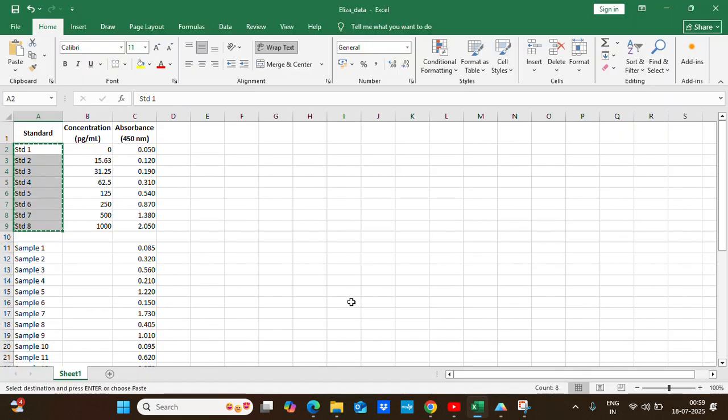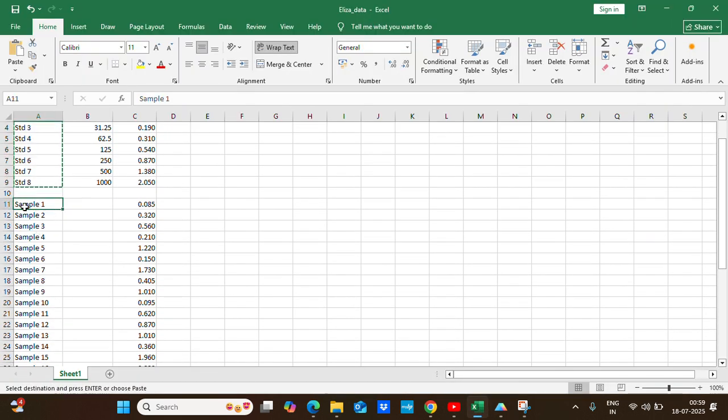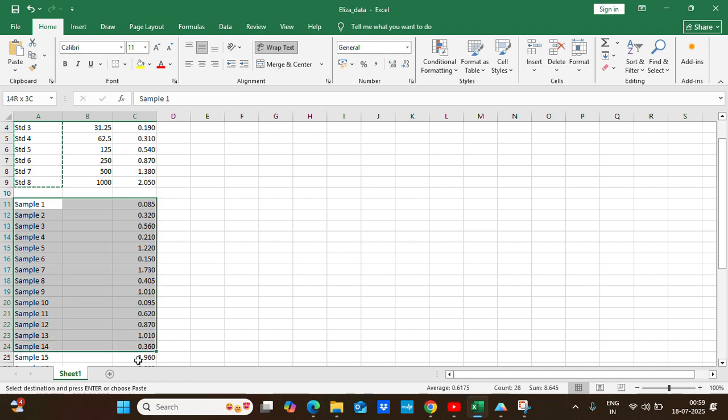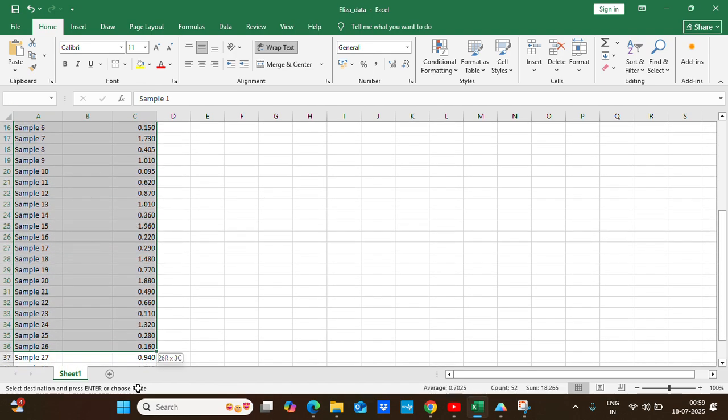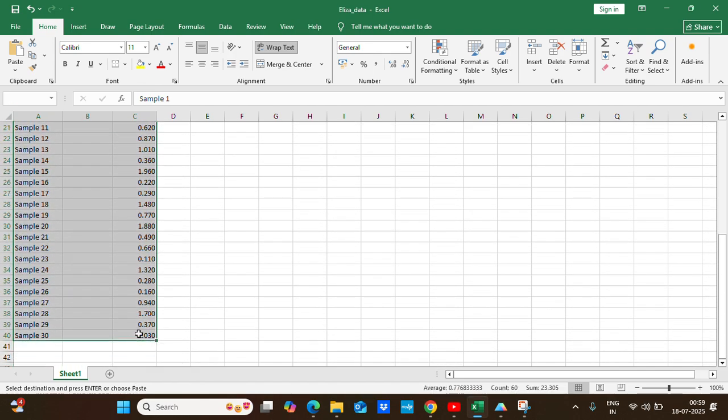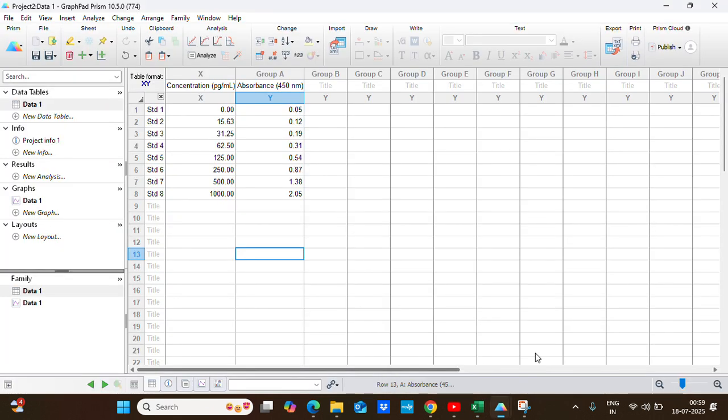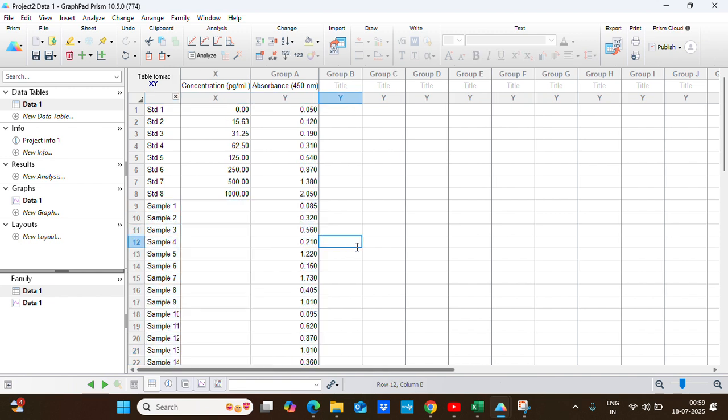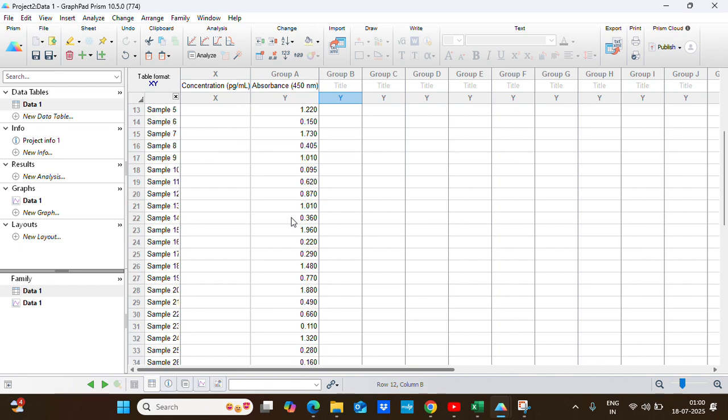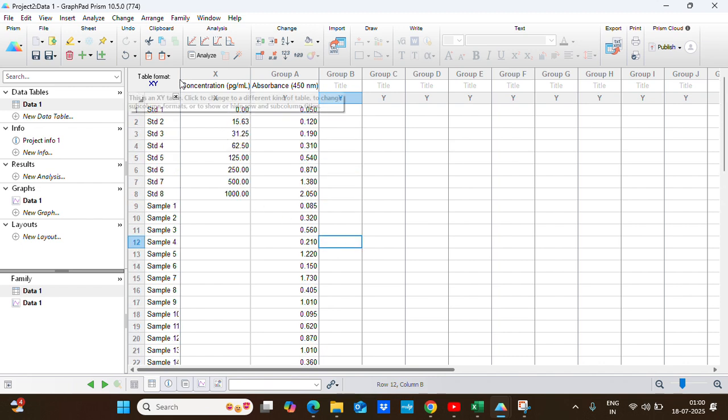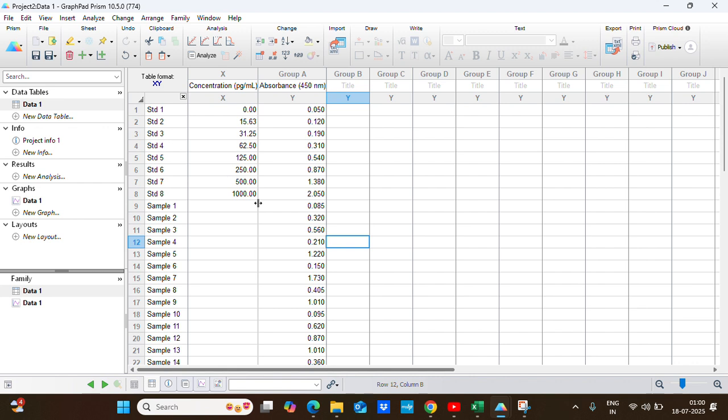Now let's copy paste the sample data. Here in the column of concentration for the sample data, we will keep it as blank. What GraphPad Prism will do is according to our model, it will find the corresponding concentration based on its absorbance value. So now we have all the data: the set of standard data and the samples which we have to find their concentration.